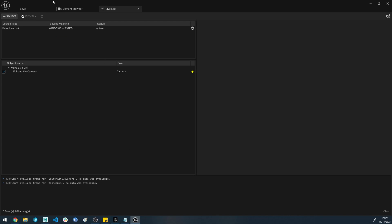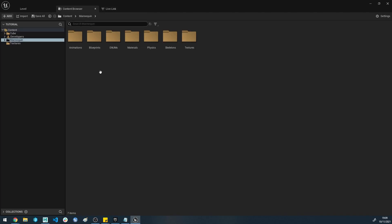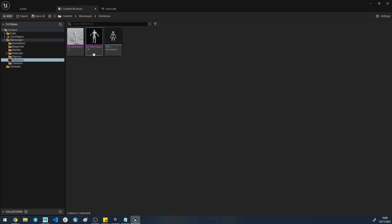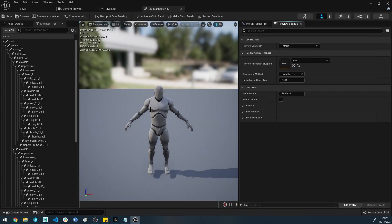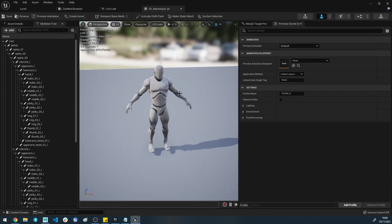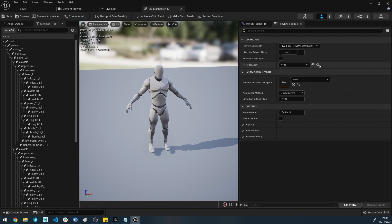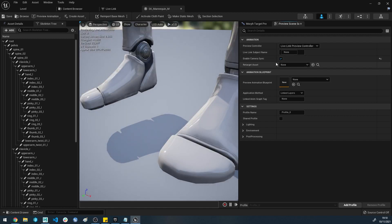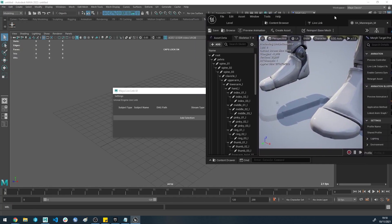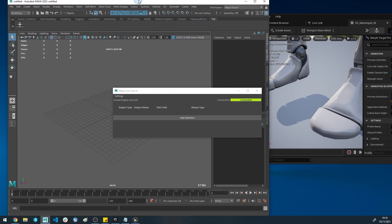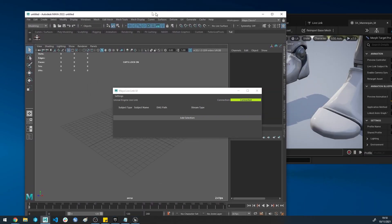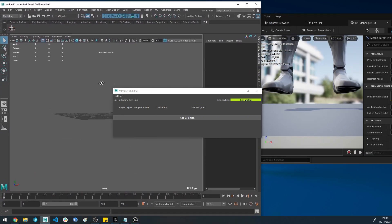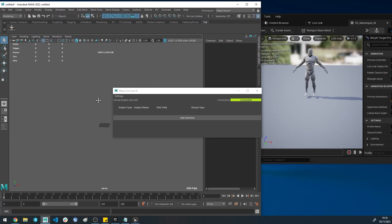If we head back to my Content Browser and pop into the Skeletons folder, we'll open up the Mannequin skeleton. On the right-hand side here we've got the Preview Scene Settings, and under Animation Preview Controller, where you can customize like a preview animation, there should be a new option called Live Link Preview Controller. If you turn that on, there's a quick checkbox we can enable to test called Enable Camera Sync. If we hit that on, the camera should sync with Maya from now on. If I just drag this character over here, now you should see Unreal matches exactly what I do.